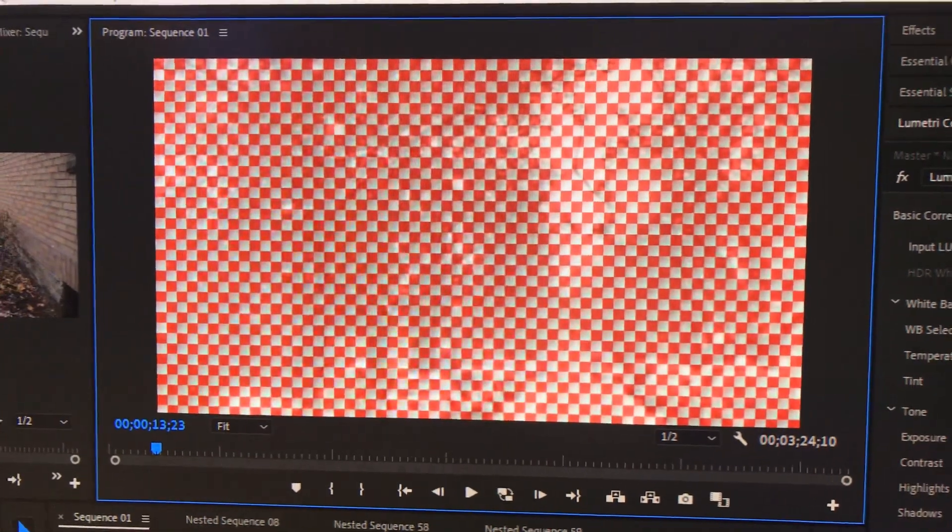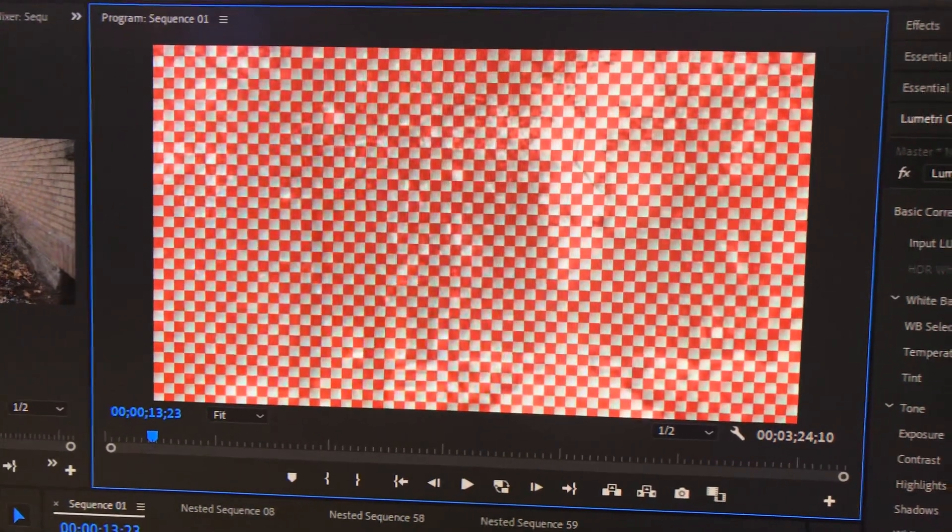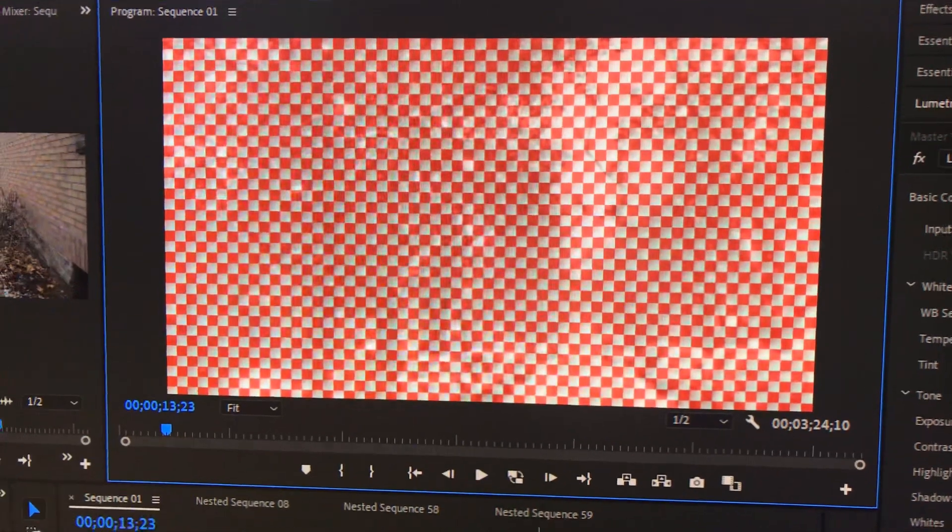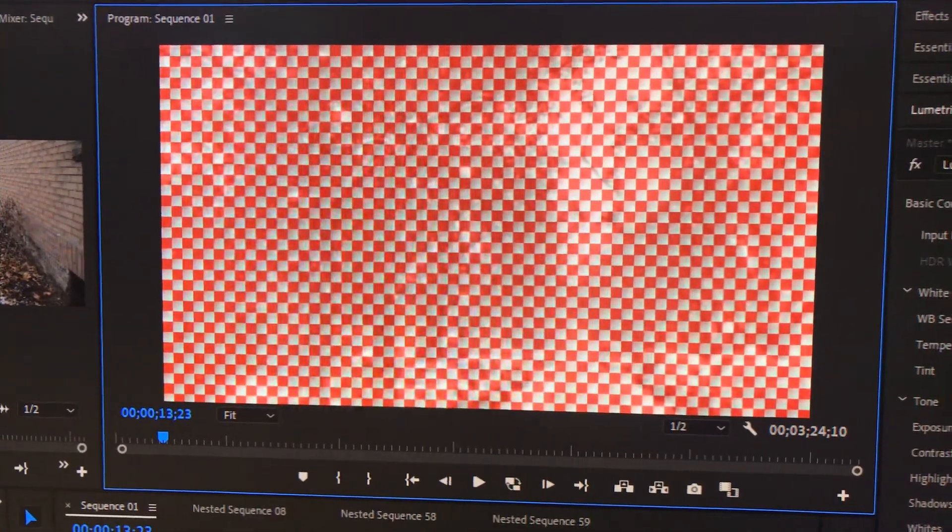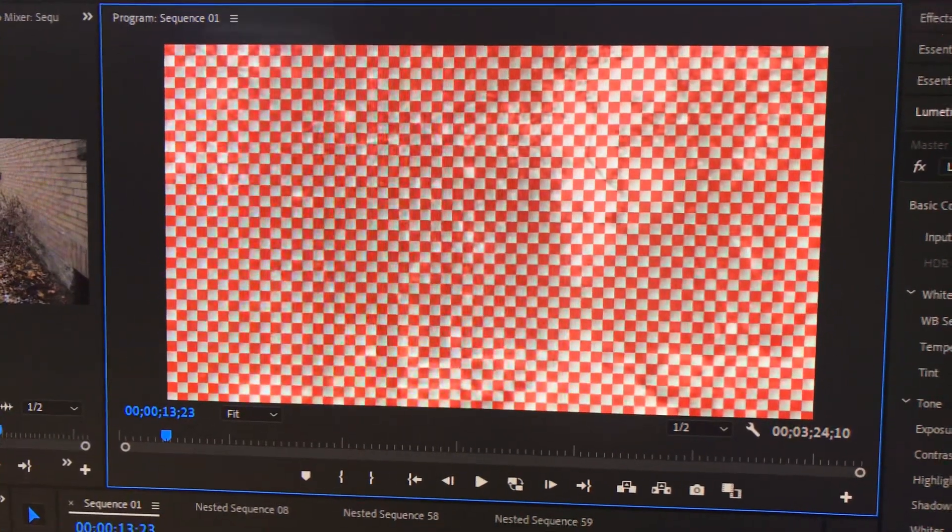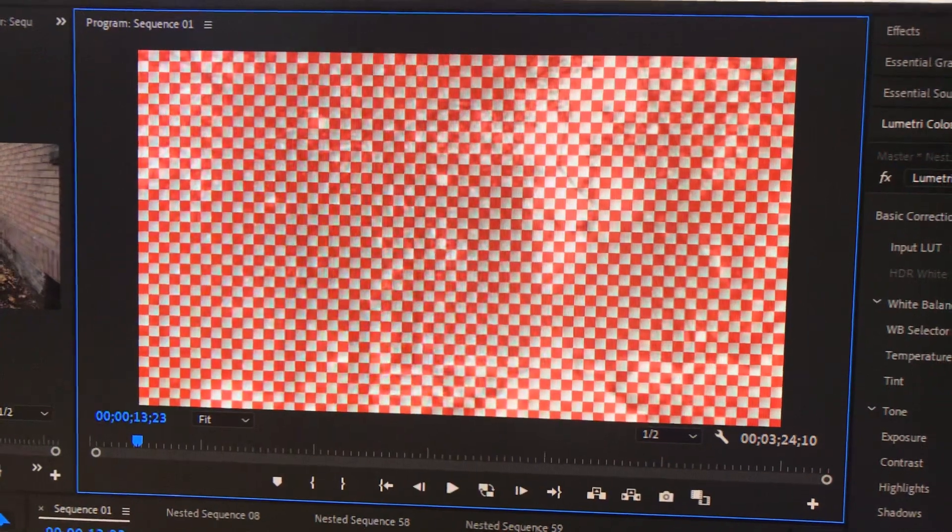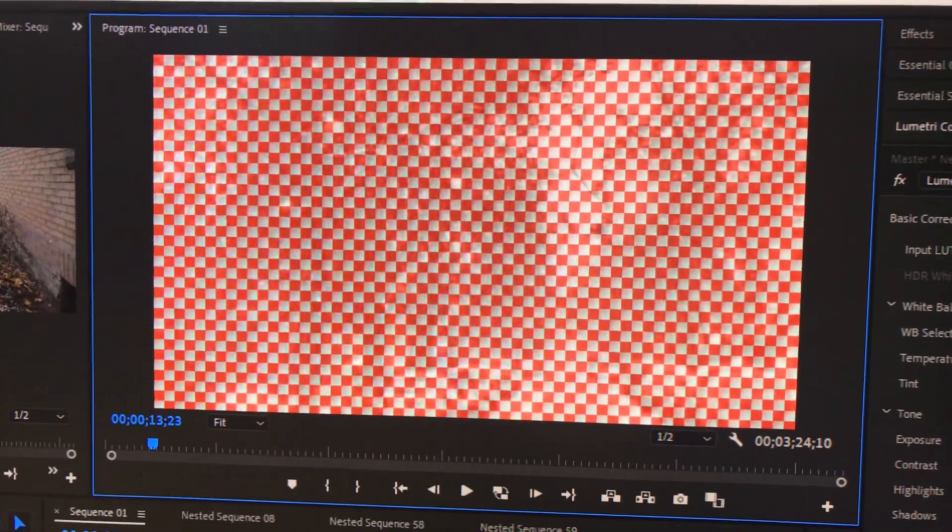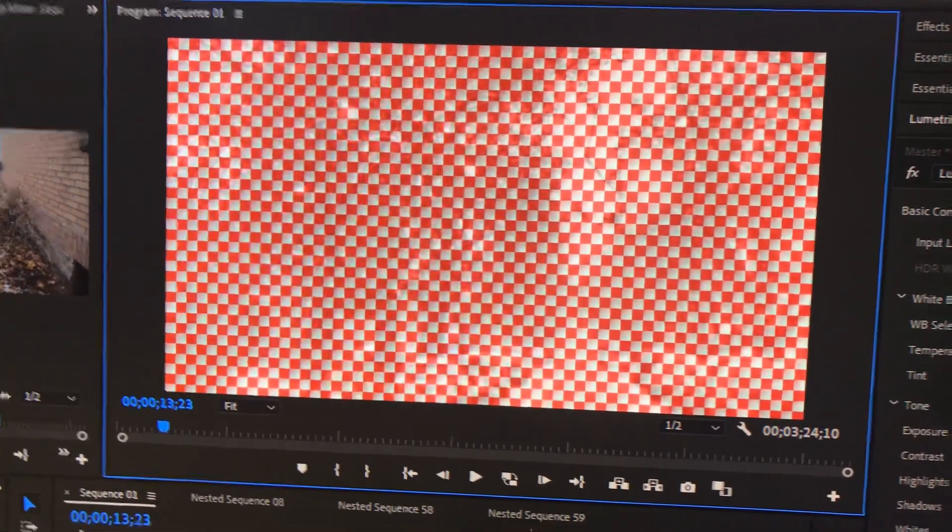But all in all, it hasn't ruined my work. Like I said, I haven't rendered the video entirely yet, so still editing, but most of the playback is good except for this clip. Alright, peace.